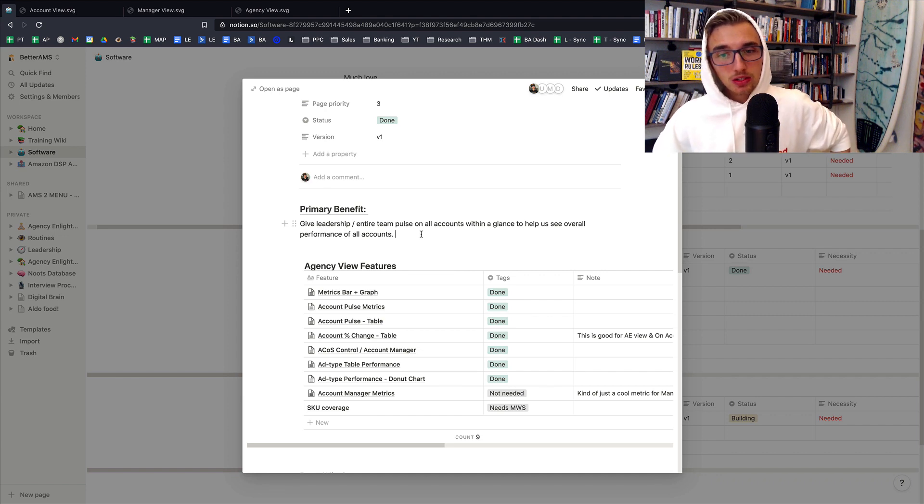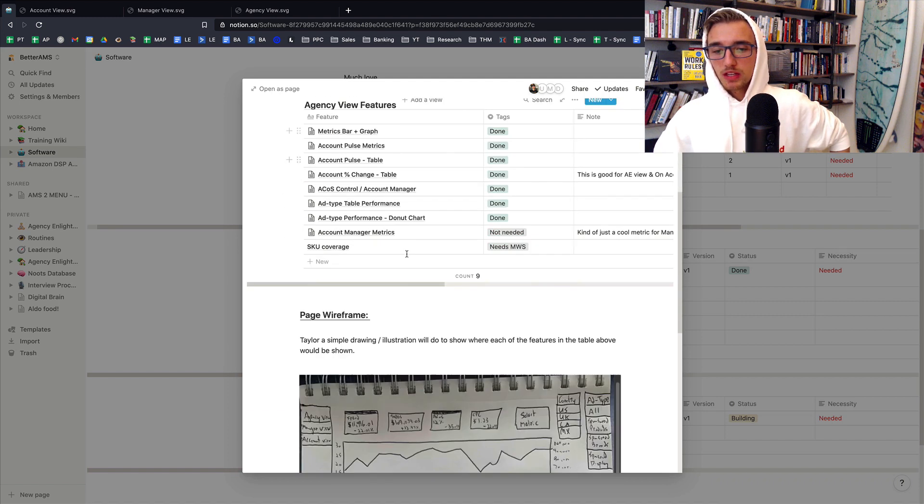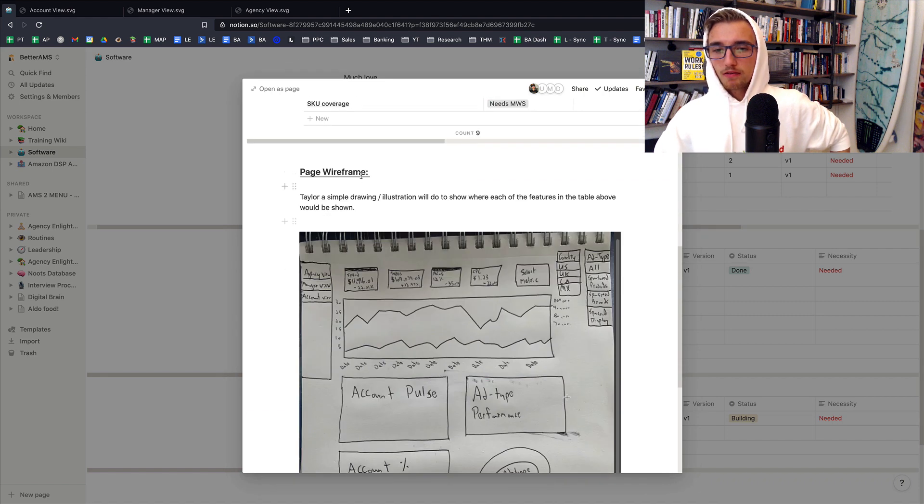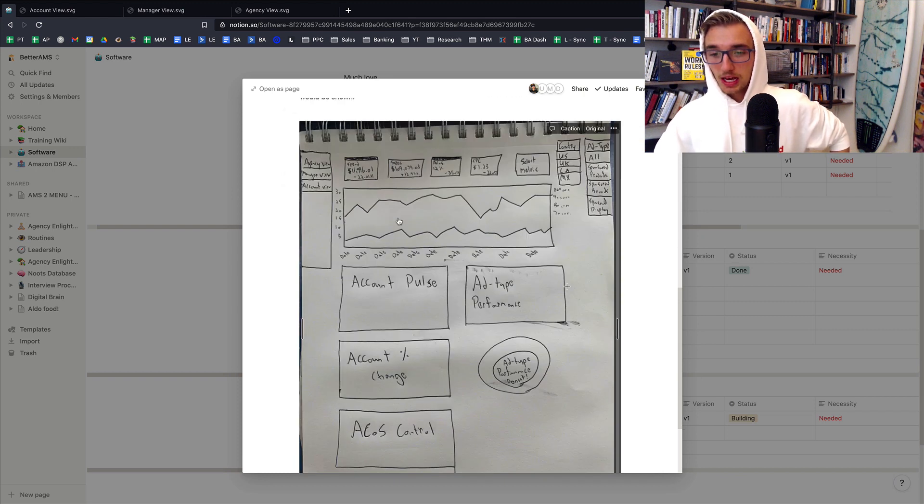Back to the main point here, primary benefit. Then we have the, what are the features of this page? And then here's a simple page wireframe. It's just an illustration of what this page is going to look like. It literally is kept as basic as this.